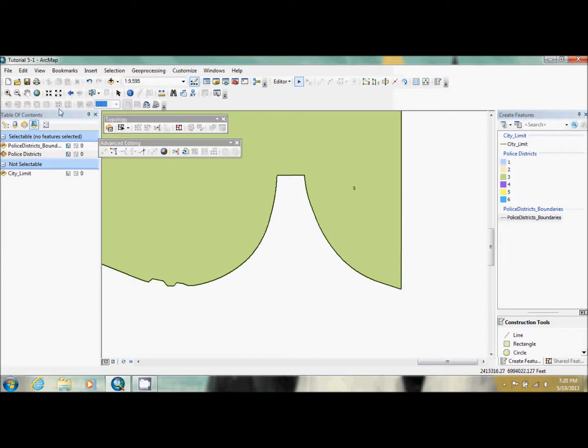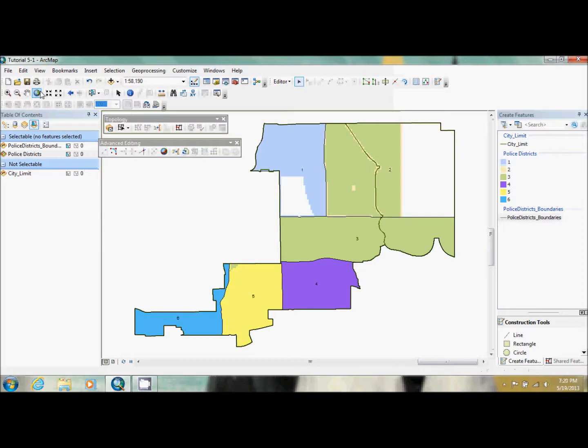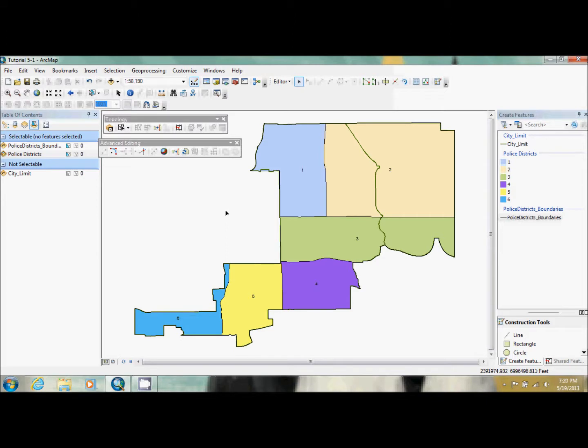Now we're going to zoom to our full extent. And our map looks much better. Now this area over here is still a little messed up, but I assume that's what's going to be done in the exercise. And that's it for this tutorial.